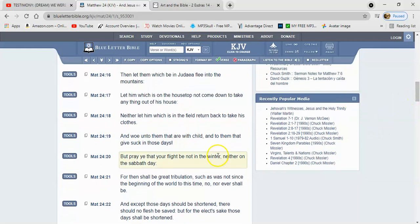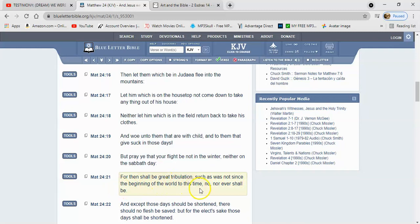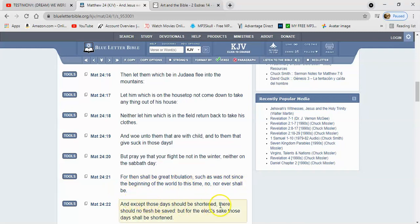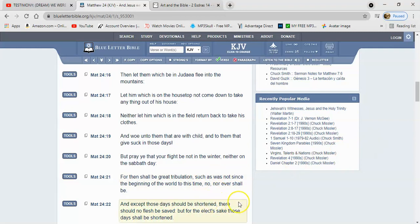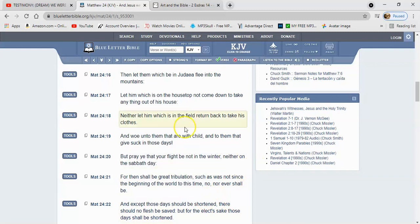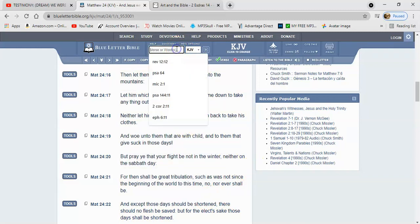So this shows you a mindset to be in. It says, for then shall great tribulation, such as was not since the beginning of the world to this time, nor ever shall be. And except those days should be shortened, there should no flesh be saved, but for the elect's sake, those days shall be shortened. So the Lord's going to have to shorten the time. That means he's going to speed things up. So let's go from there and let's go to the one in Luke 17.